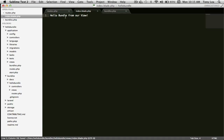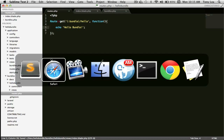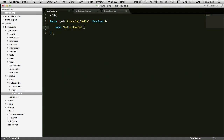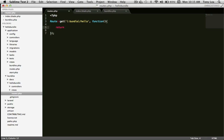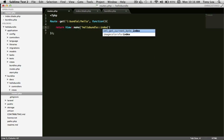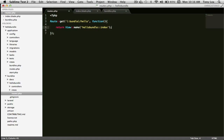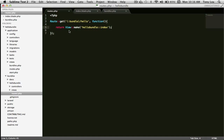Right now we're just getting hello bundle from the route, but we want to return a view instead. To do that we return a view and specify the bundle name followed by two colons, then call the view name. In this case we saved it as index.blade.php inside our views folder, so we say to render the index view. Saving that and refreshing, we get hello bundle from our view — the index view of our hello bundle has been loaded.